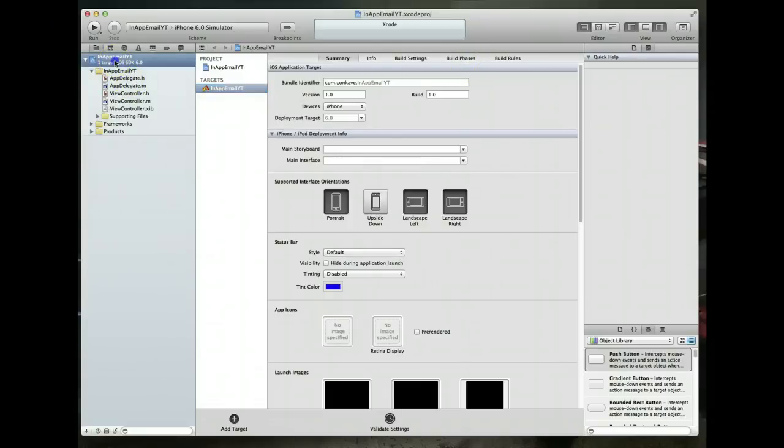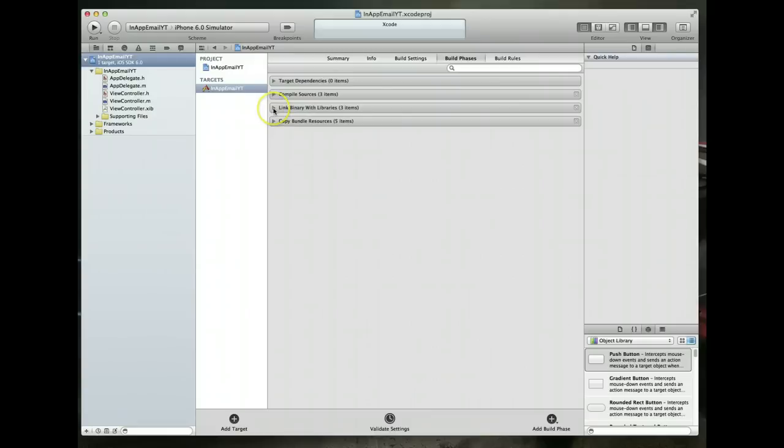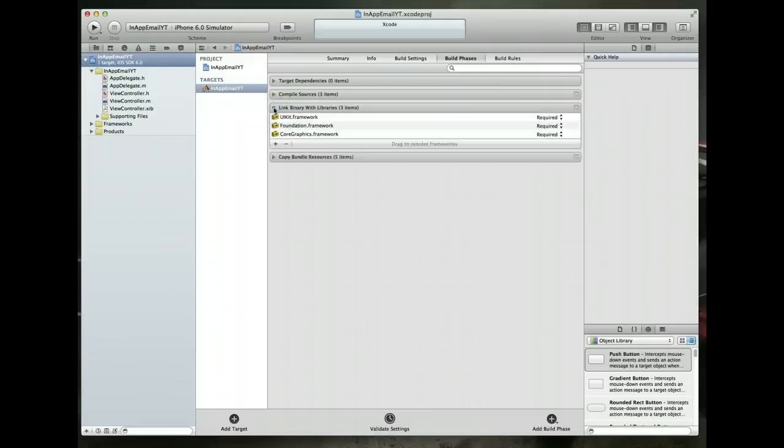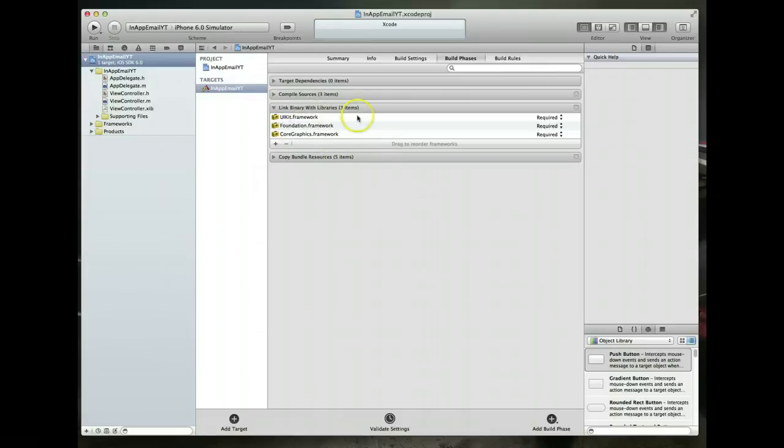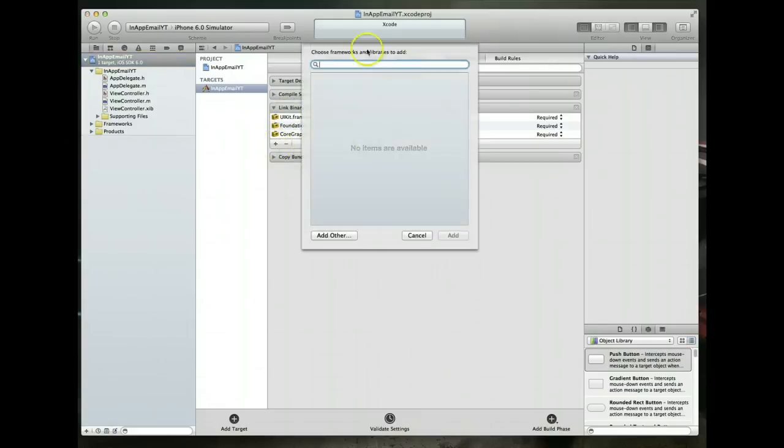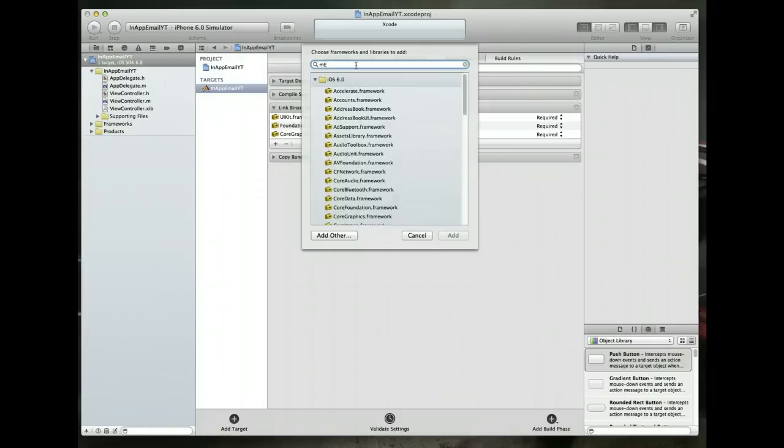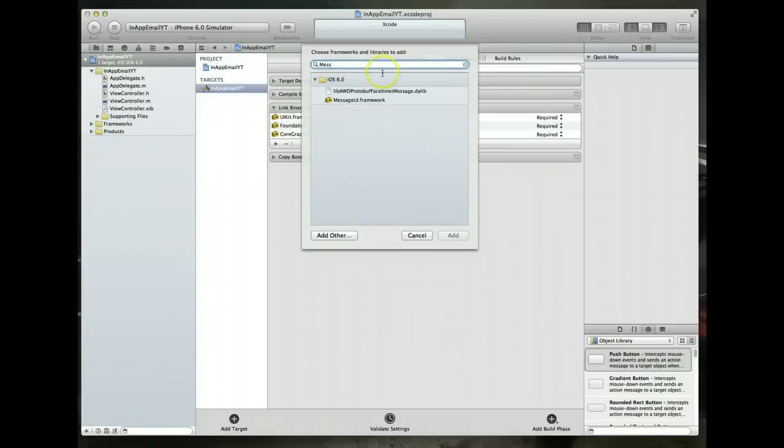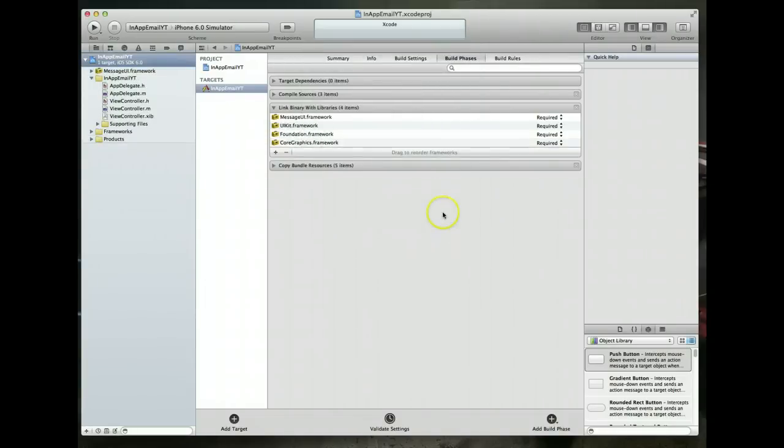So first thing we got to do is select the name of the project. Come over to the central area and you'll notice that there are a couple of different tabs. We want the build phases tab. So we select that and you'll notice here there are a couple of different accordions. The one we want is called link binary with libraries. So expand that particular accordion and you'll notice that there's a couple of different frameworks already included. We now want to add another framework to be able to send this email. The framework we want is called message UI. So message UI framework is what we want. Select that and hit add and that adds it to your project.